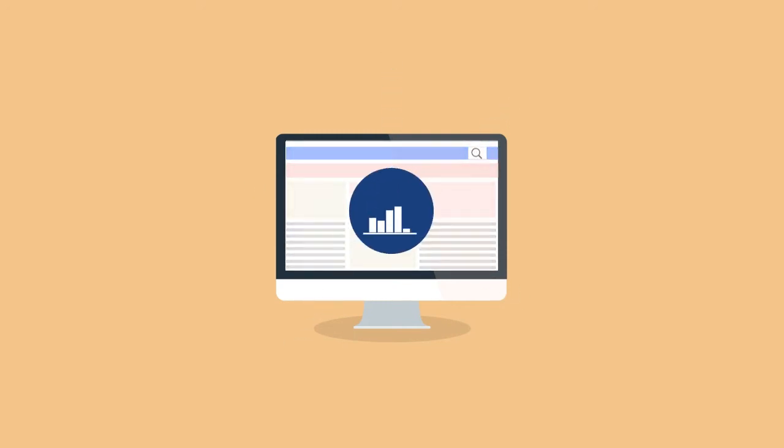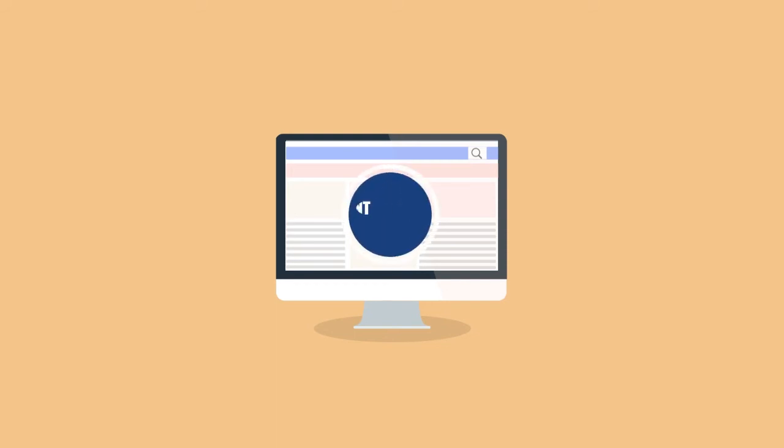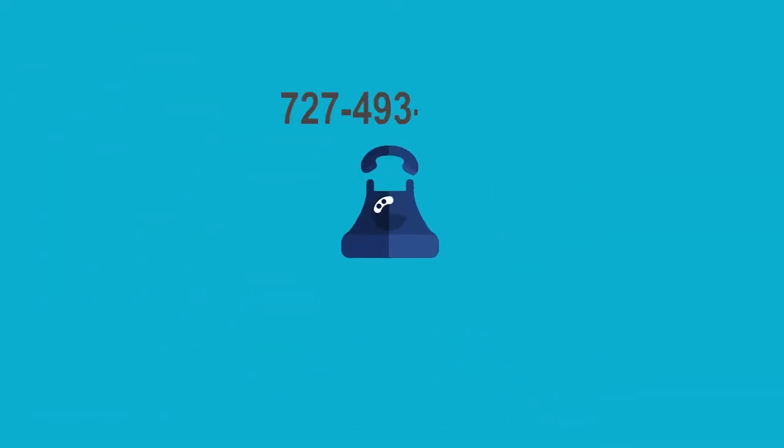Want to hear more about how we can boost your business with content marketing? Give us a call or visit our website today.